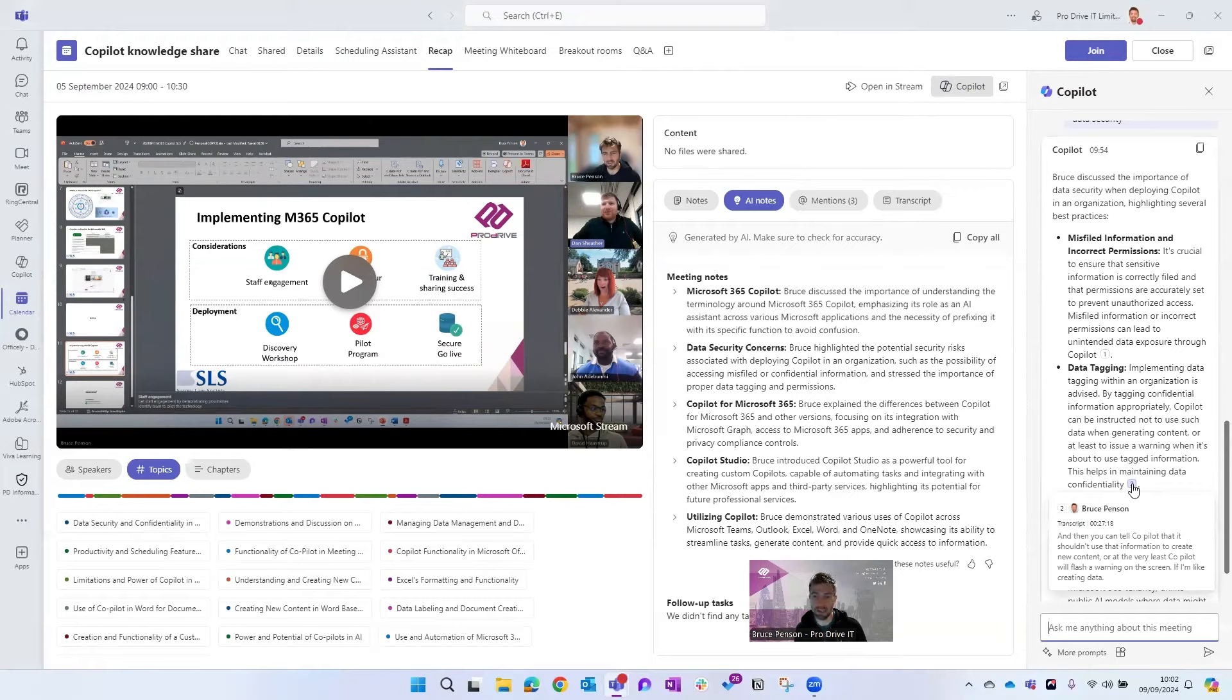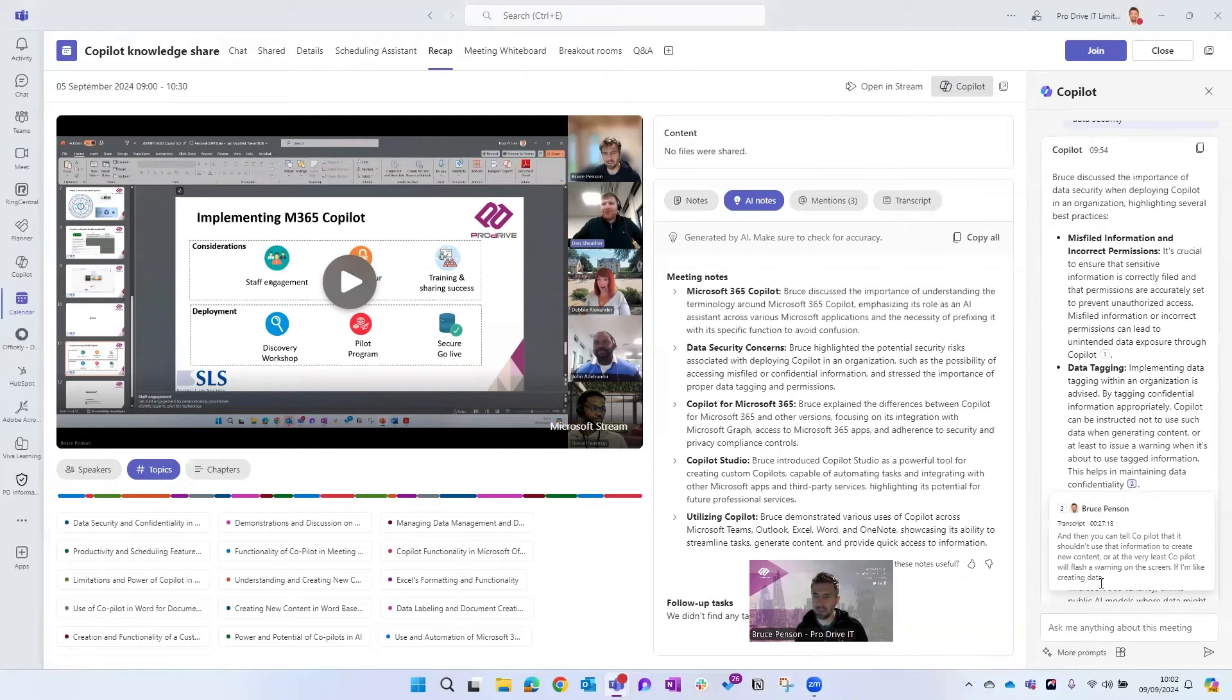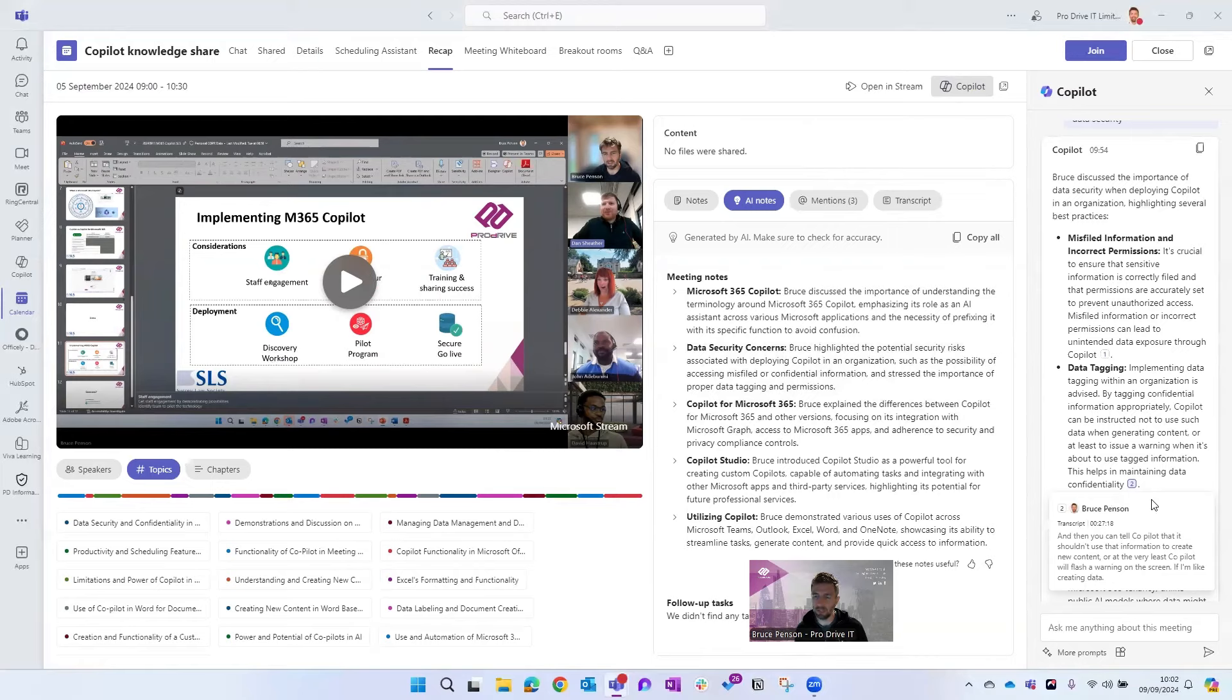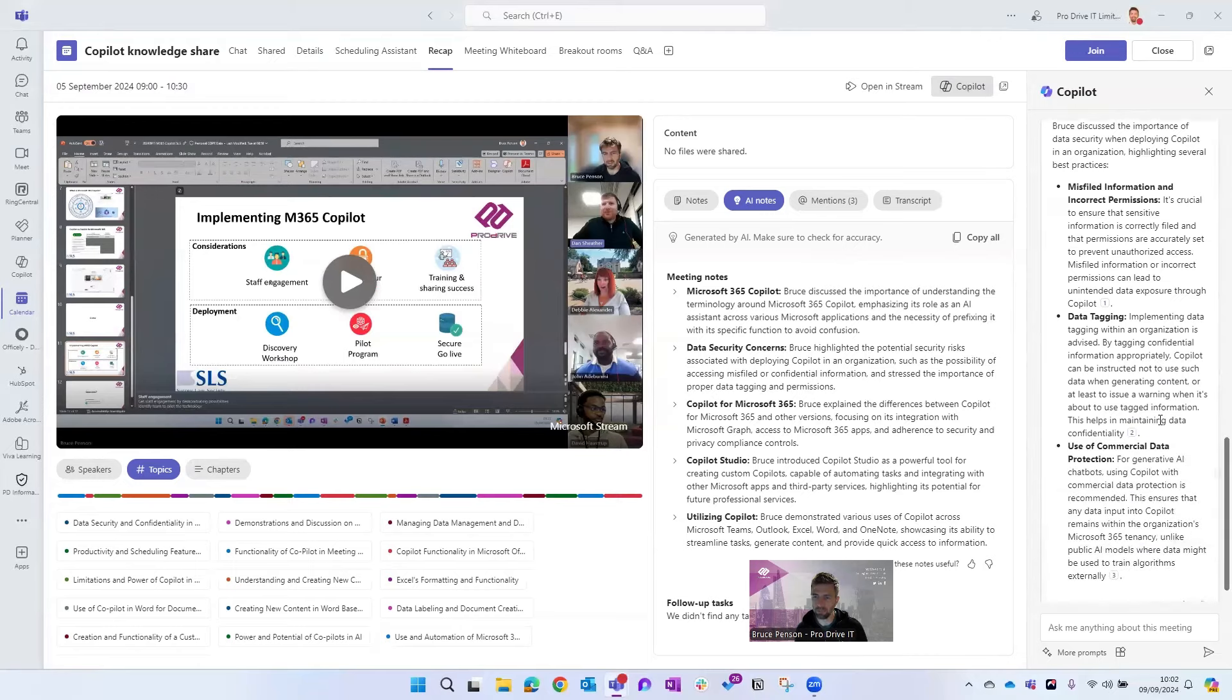So if I'm reading this about data tagging and I'm thinking yeah I'm not quite sure the context, I can actually click into there and it'll tell me the bit from the transcript and the exact time that that bit came up as well. And I can go in there or I can replay the video if you've got it recorded and I can find out exactly what the context was around that.